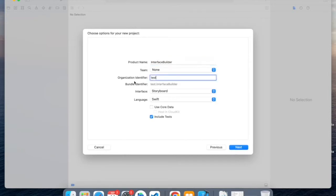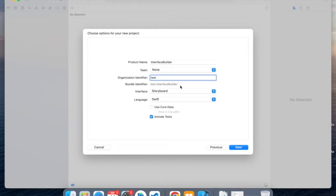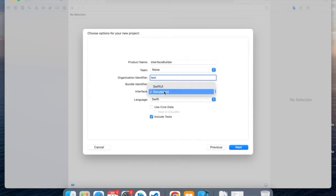The Organization Identifier is essentially something that comes before your product name, and both of those combined is your Bundle Identifier, which is the unique name assigned to your project. And the Interface, make sure it's in Storyboard and Language Swift.